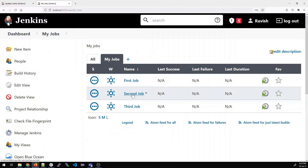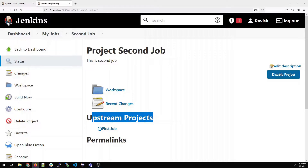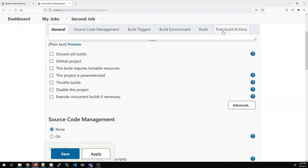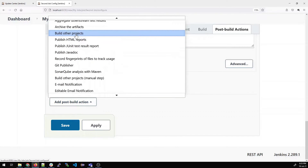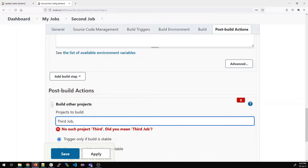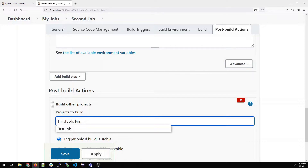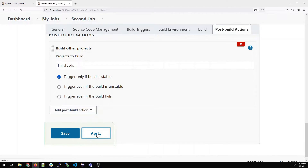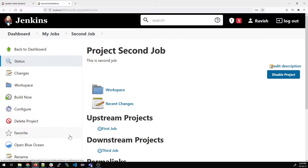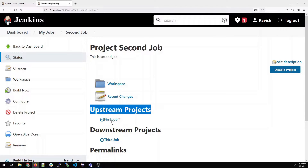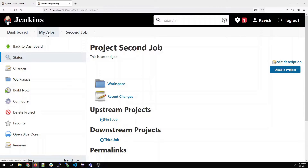Go to Second Job. You can see the upstream project shows First Job. Go to Configure, then Post Build Actions, and select Build Other Projects. You can select any number of projects in parallel, but for a linear flow we'll select Third Job only with the stable build condition. Click Apply and Save. Now you can see the upstream project is First Job and the downstream is Third Job.